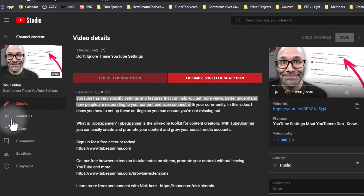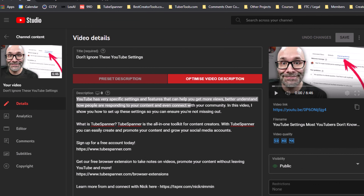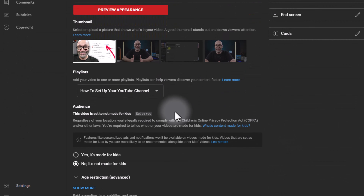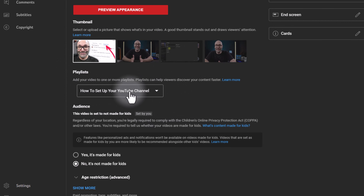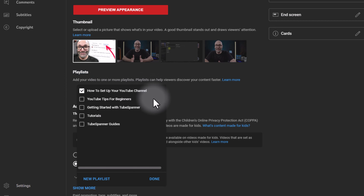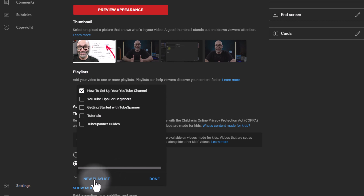The next place to create a playlist is on the video details page — the page where you write your title, add your description, and add your thumbnail. If you go down right underneath the area where you add your thumbnail, you'll see a section that says Playlists. If you click the dropdown, you'll see an option to click New Playlist as well. Either one of those methods will get you into the process of creating a new playlist.